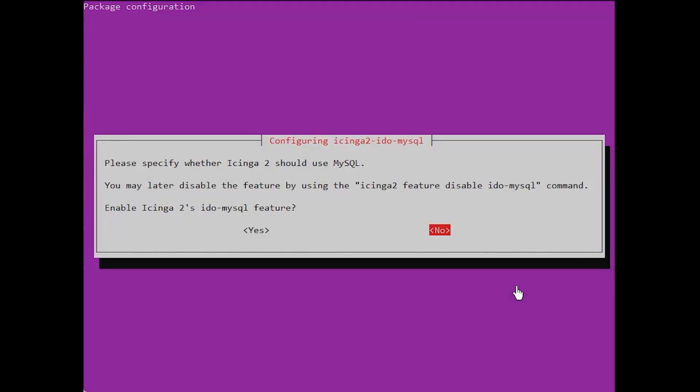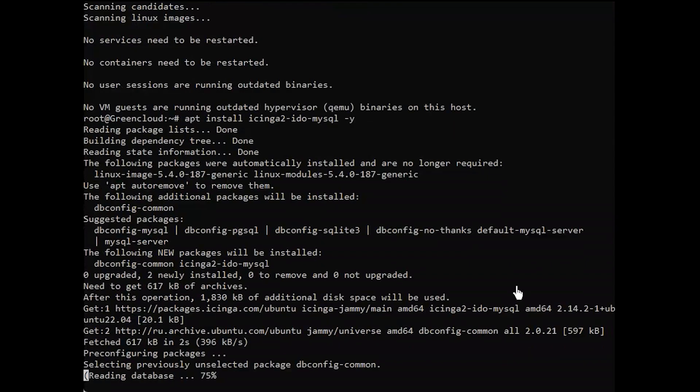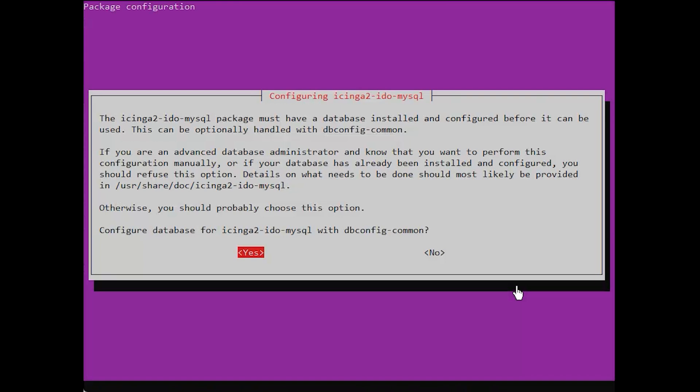You will see prompts during installation, choose yes in the first. In the second prompt, choose no since we already have installed and configured the database.